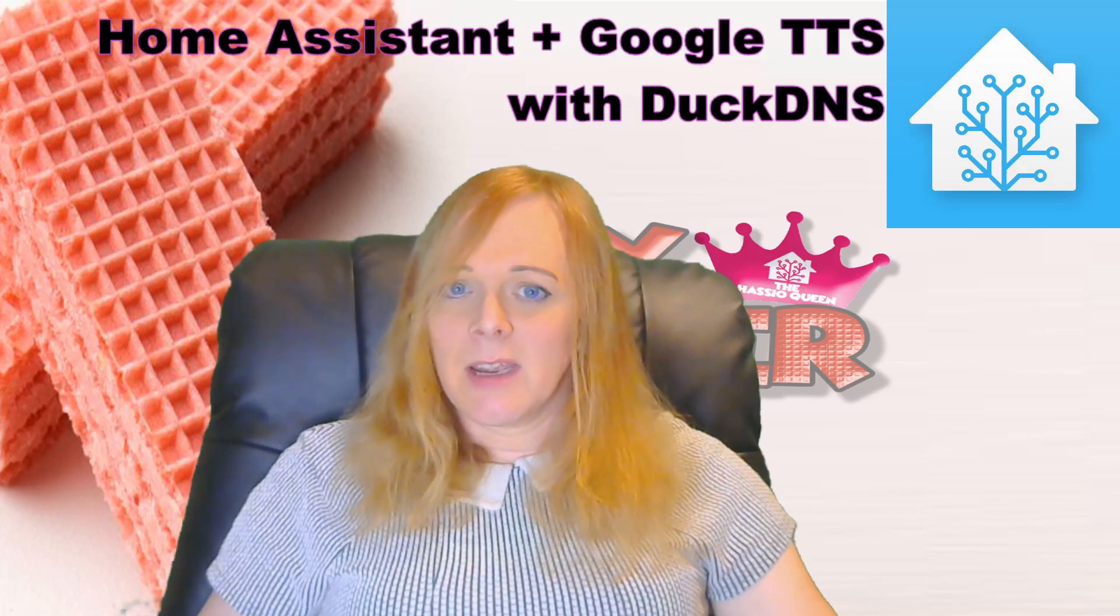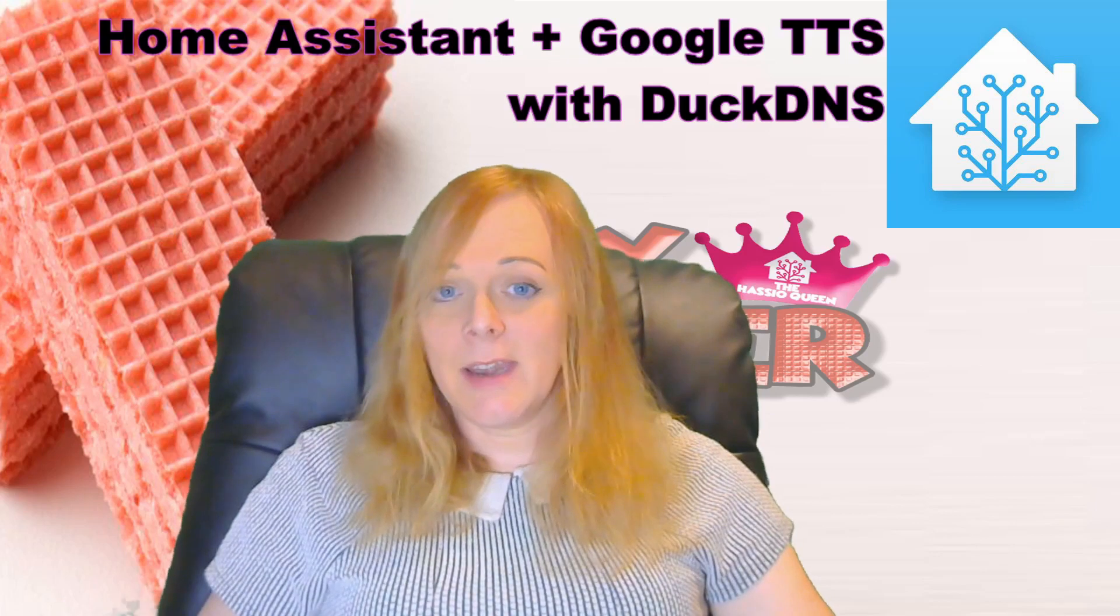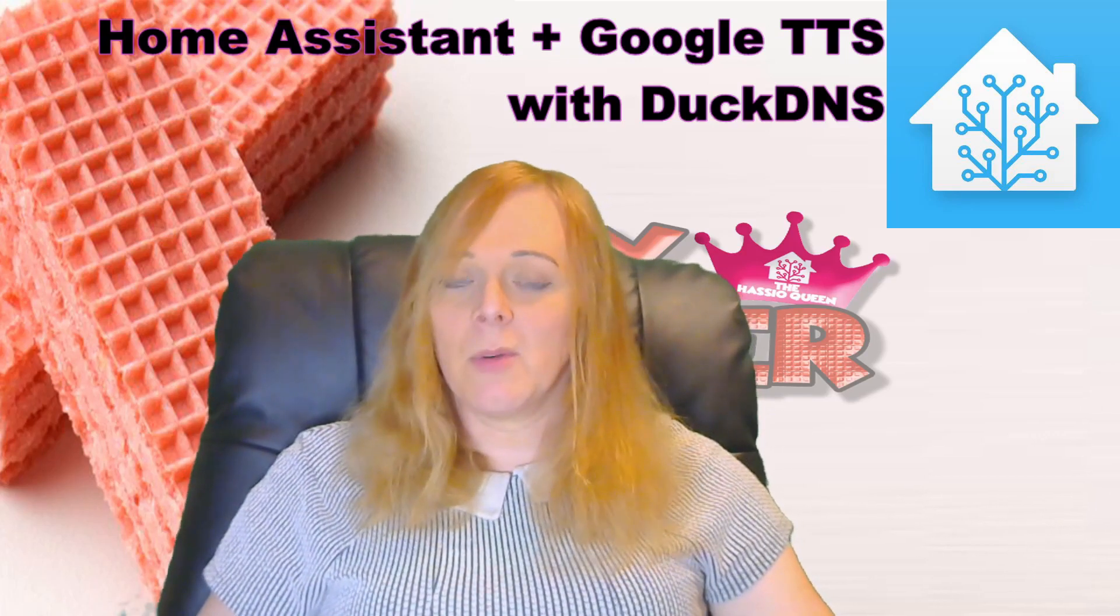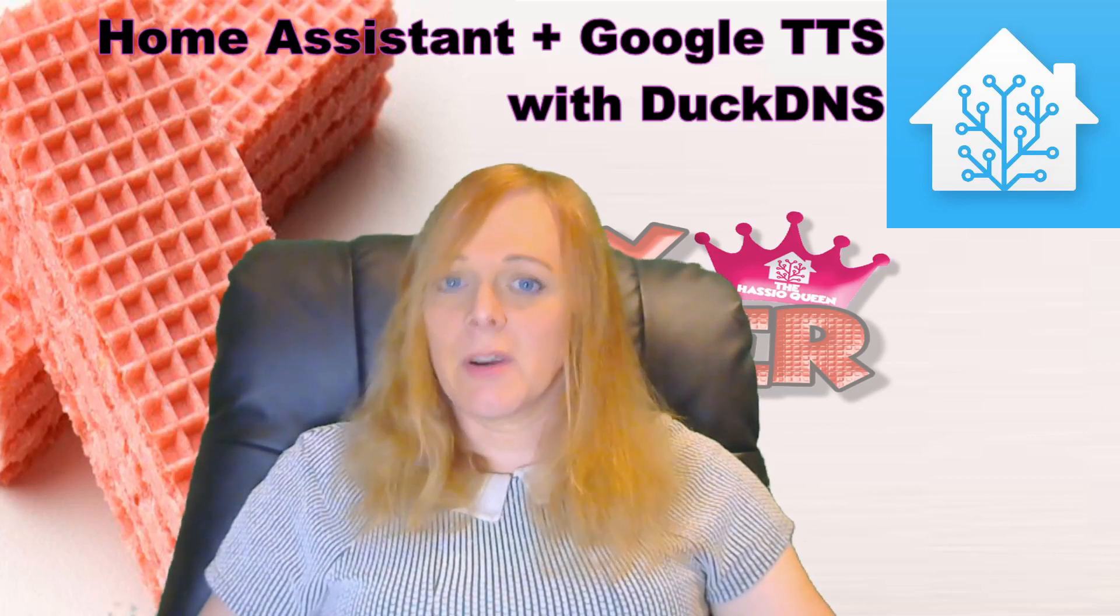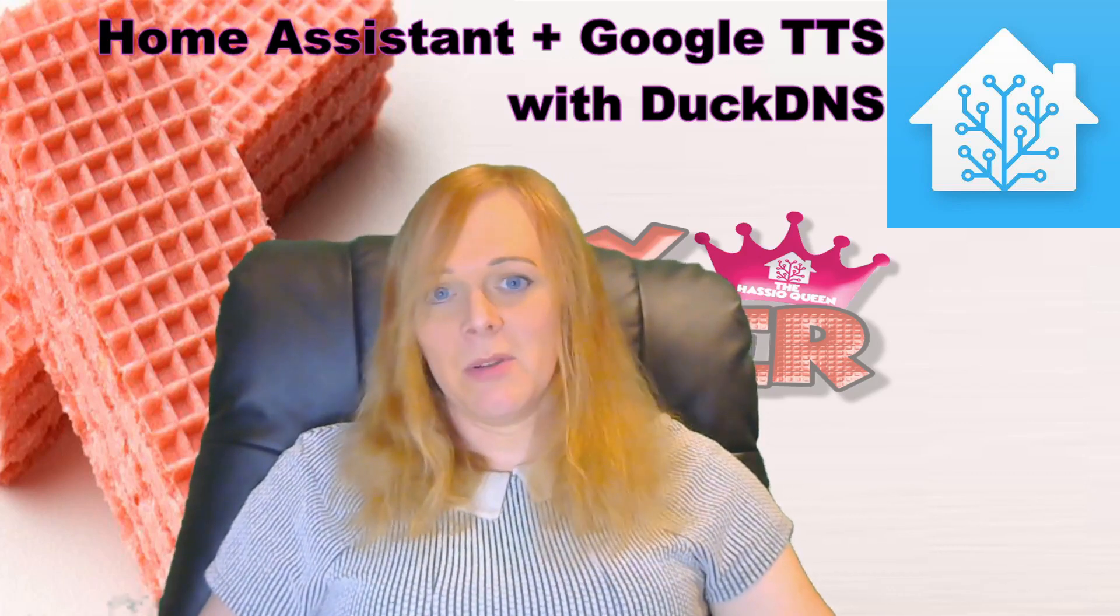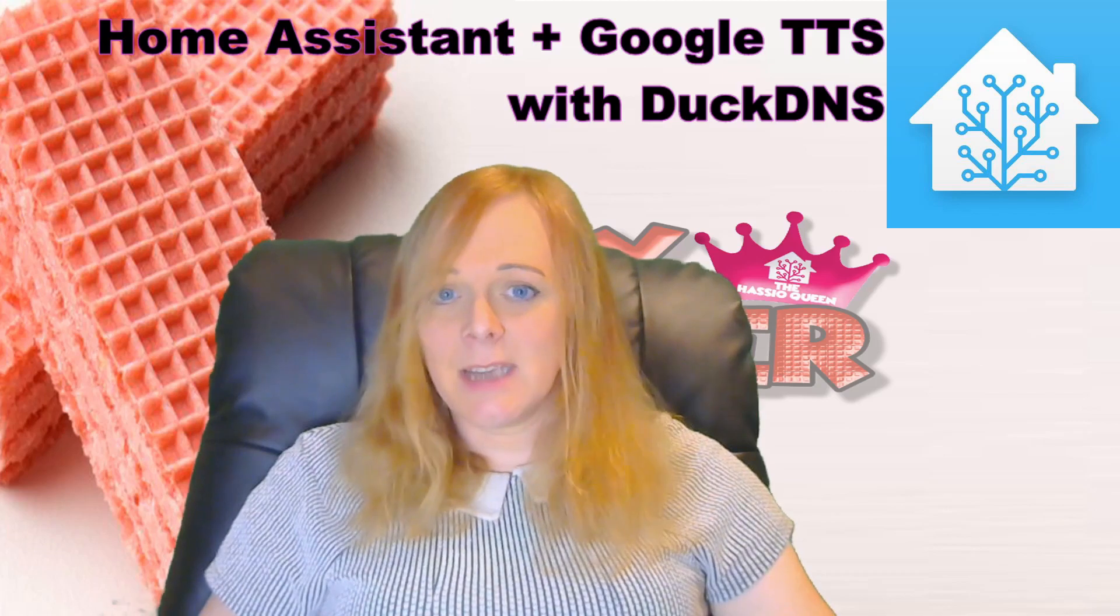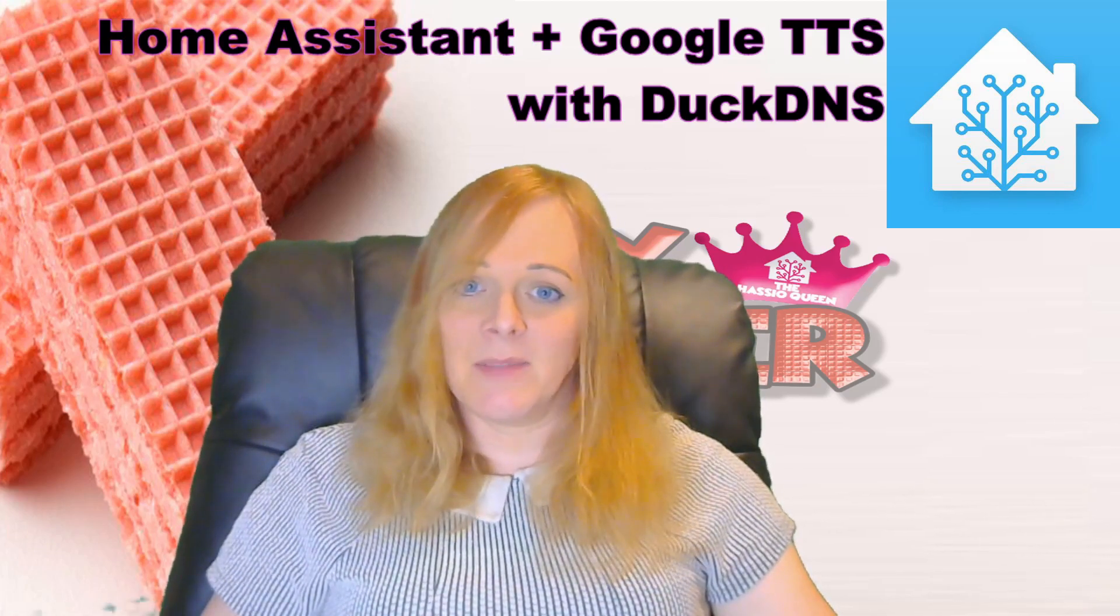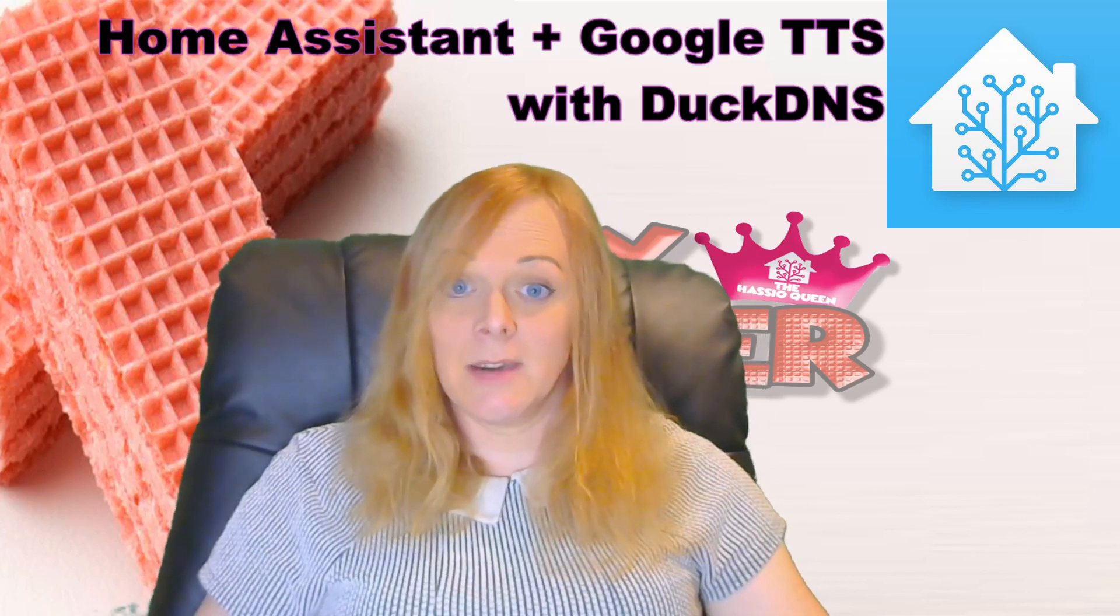A lot of people use DuckDNS so they have access to their home system from outside their network. If your router does not support network loopback, then Google TTS won't work straight away. We're going to look at how we can get around this problem so that we can have DuckDNS working, Google TTS working, and hopefully make our domain name available inside our network as well.